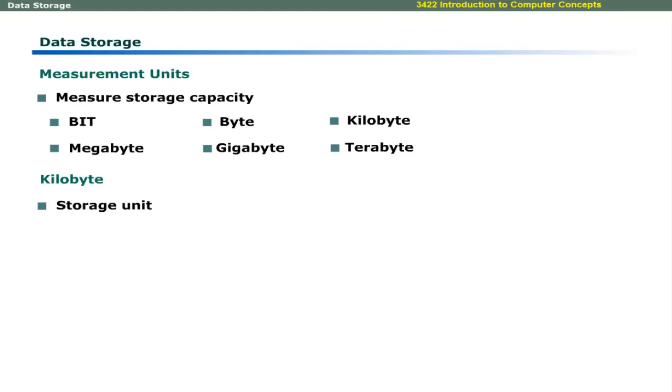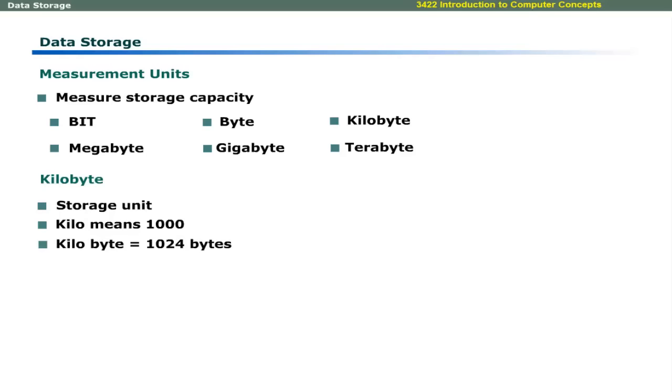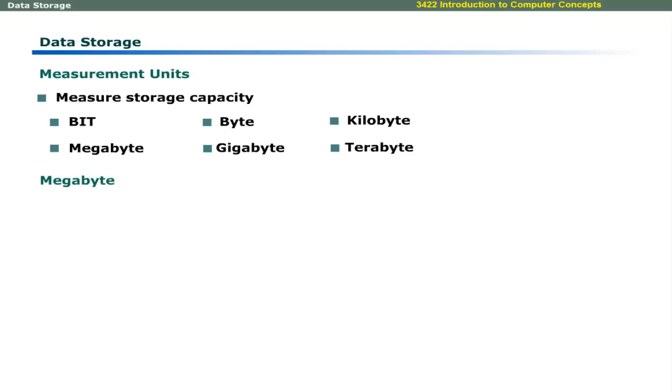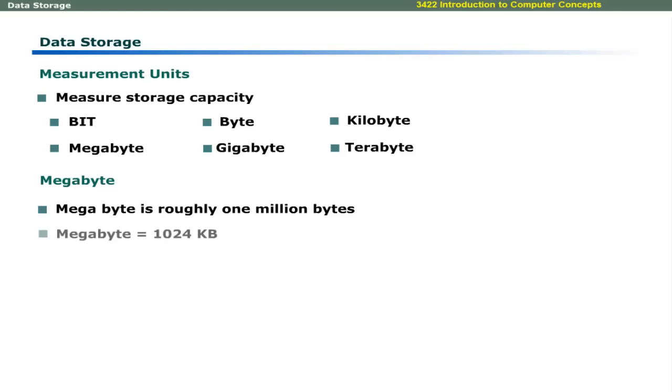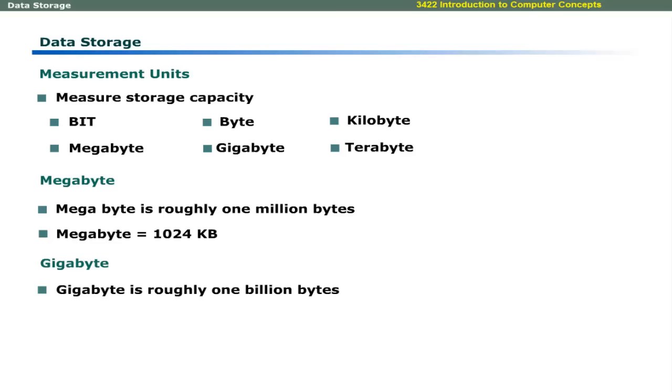8 bits can be used to represent 256 different symbols. The next storage unit is kilobyte. In general, kilo means 1000, but in computers, it is equivalent to 1024 bytes. Megabyte means roughly 1 million bytes. Exactly, it is equivalent to 1024 kilobytes.